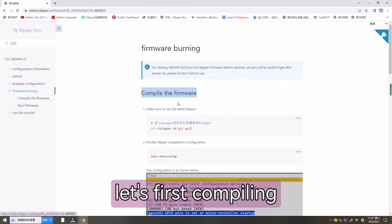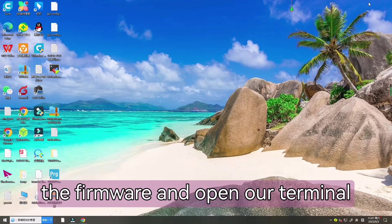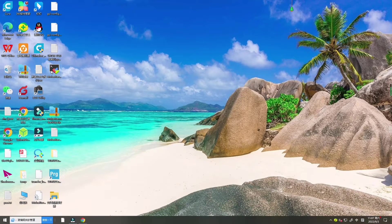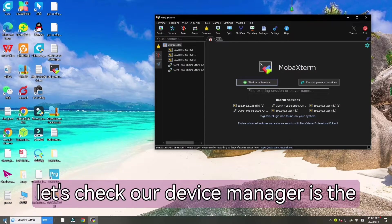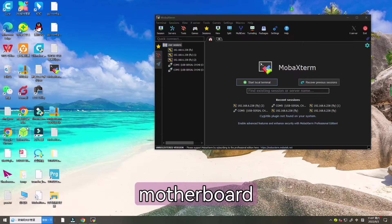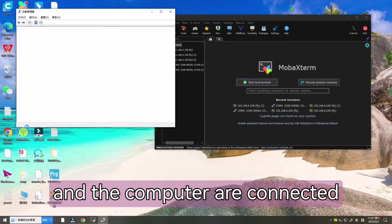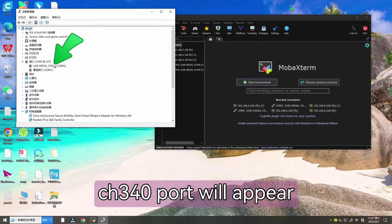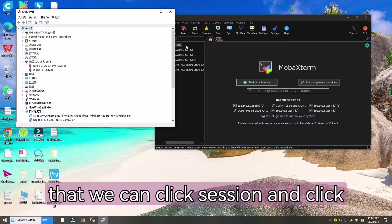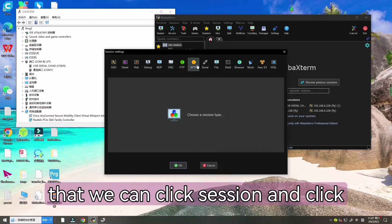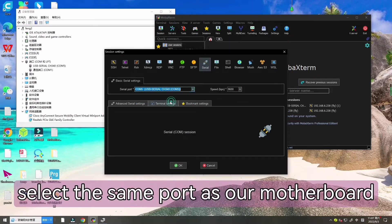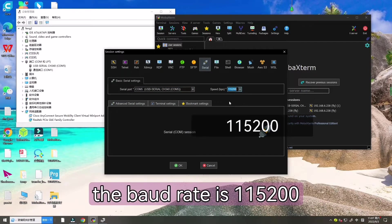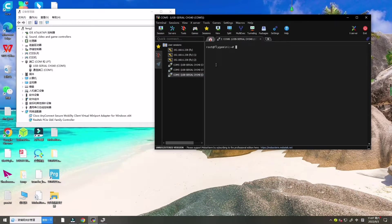Let's first compile the firmware and open our terminal tools. First let's check our device manager. If the motherboard and the computer are connected normally, CH340 port will appear. Then we can click session and select the same port as our motherboard. The baud rate is 115200 and click OK.